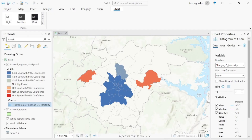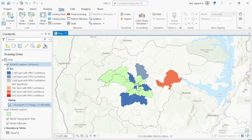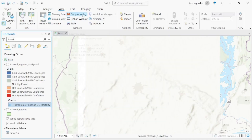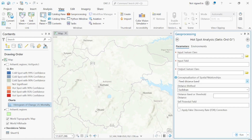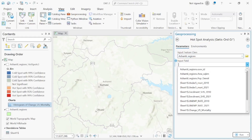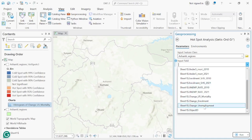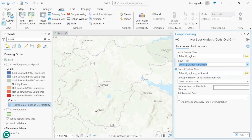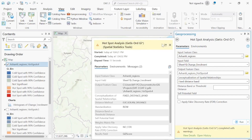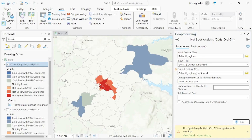Now let's calculate for the next variable. The process is the same: go to View, Processing Tools, then find the Getis-Ord Gi* tool. The first was under-five mortality. The second one we'll do is SHS enrollment — select the change for SHS enrollment, leave the rest as default, and click Run.